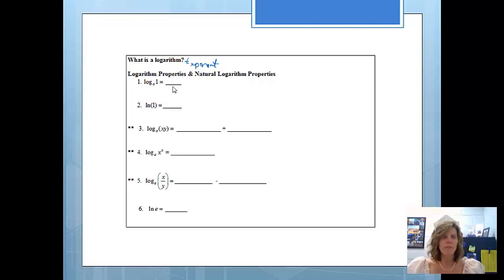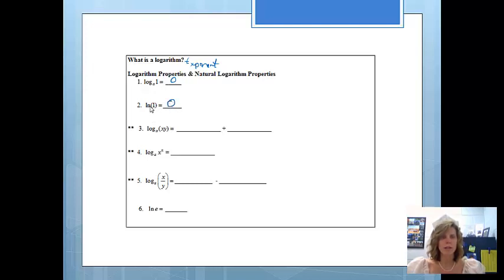First of all, if I have log base a of 1, that is going to equal 0. The reason is a to the 0 power would give me 1. The natural log of 1 is also going to be 0, because if you have a natural log, remember that the base is e, and e to the 0 would equal 1.